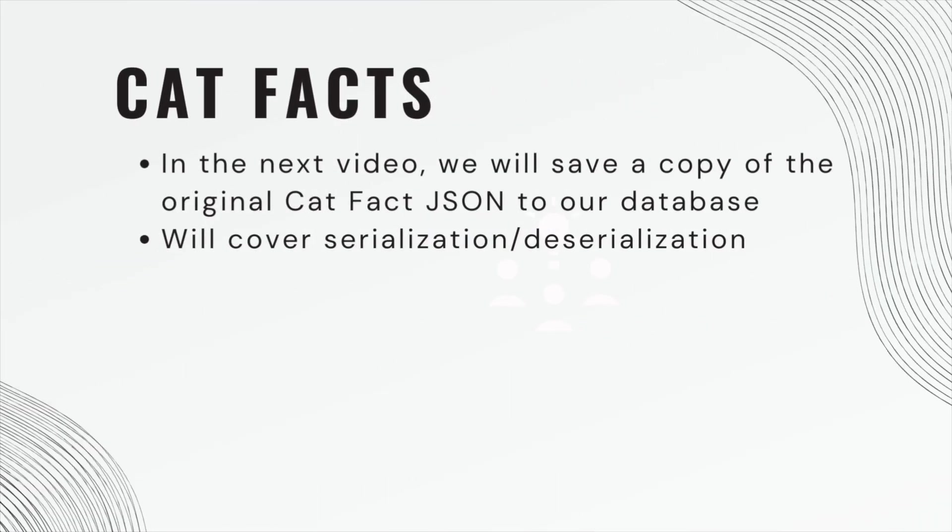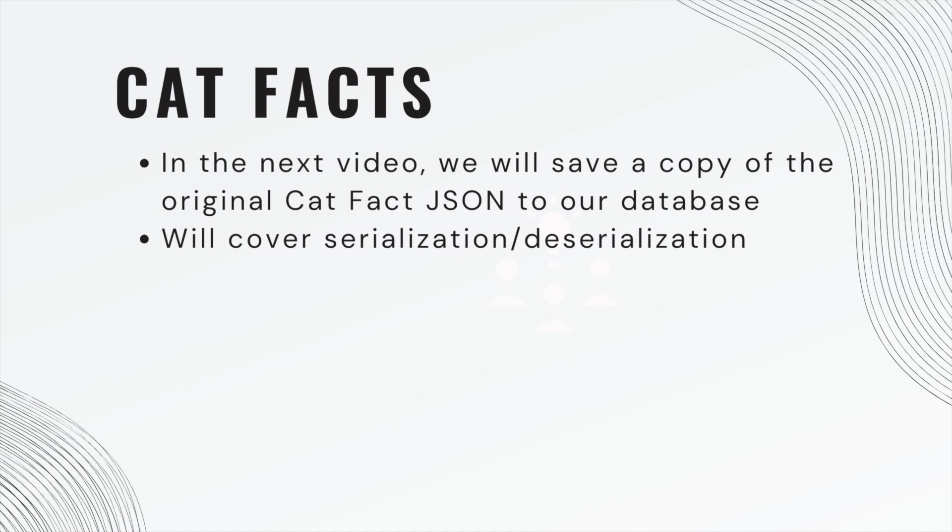And don't delete this part of the project because in the next video, we're going to save a copy of the original Cat Facts JSON to our database. And that's when we're going to cover serialization and deserialization. So don't worry about that now, but keep this part of your project.